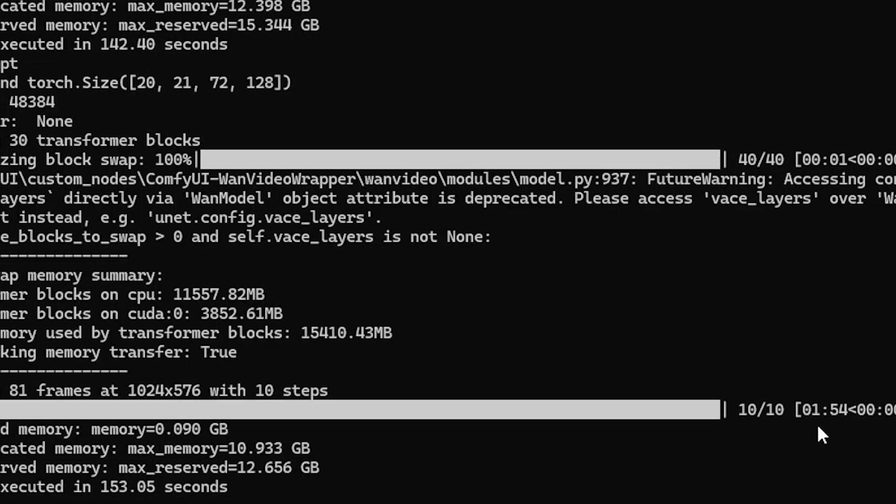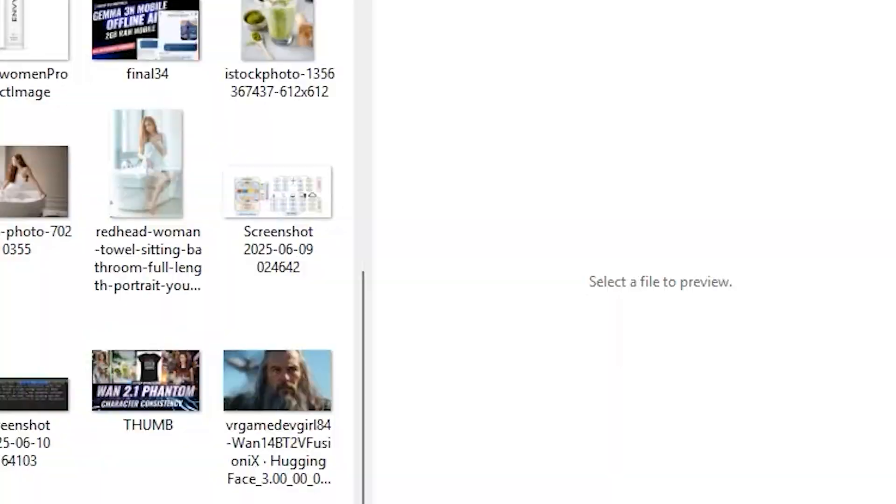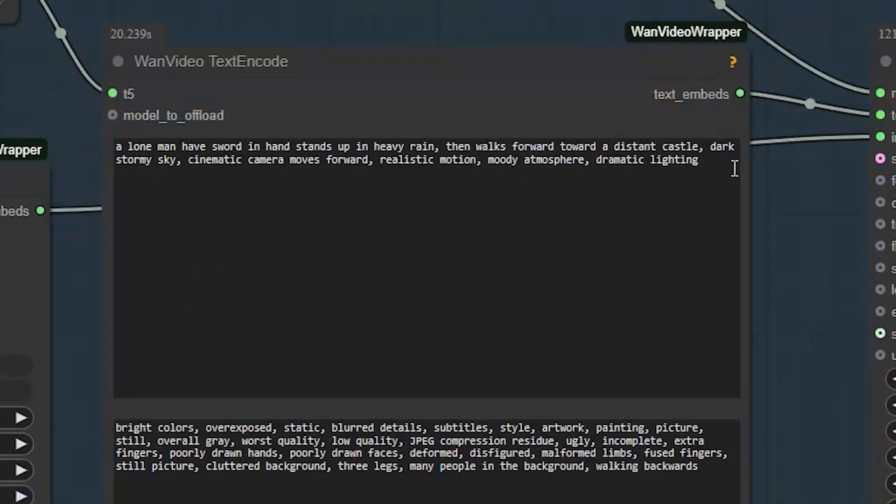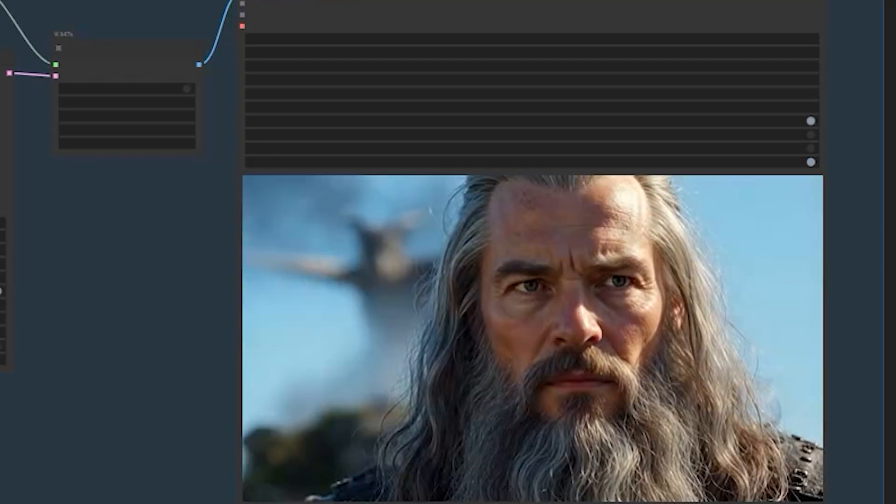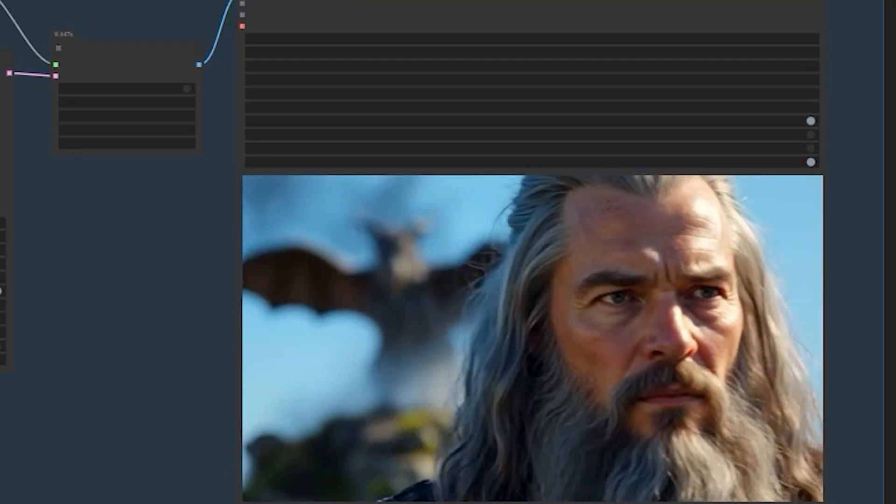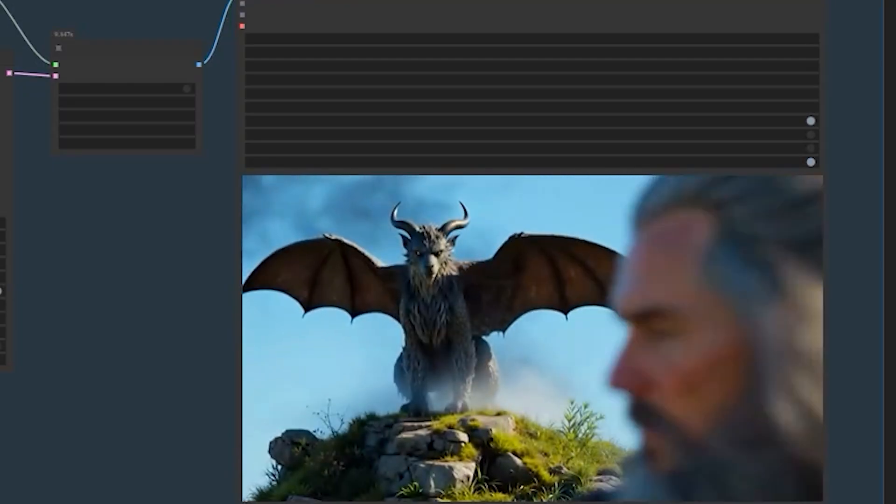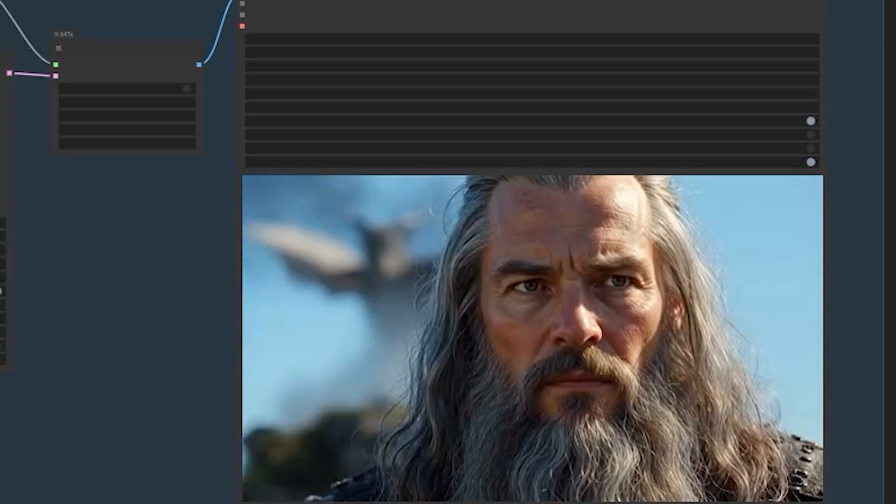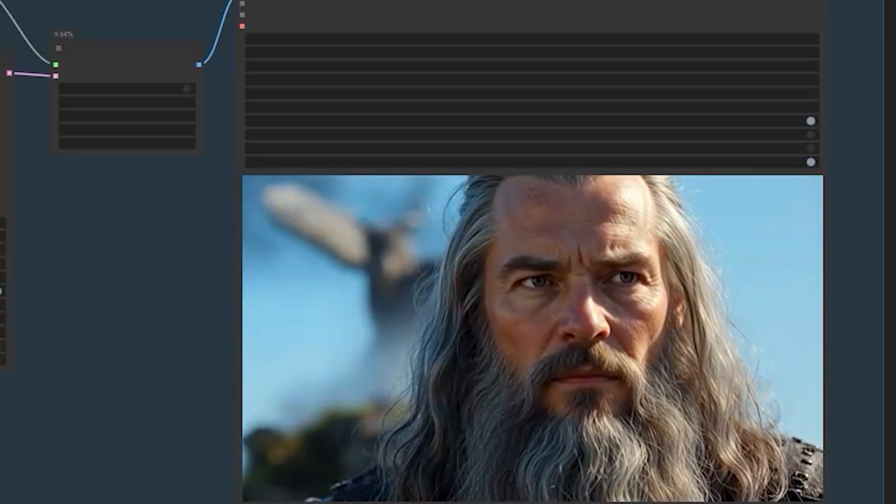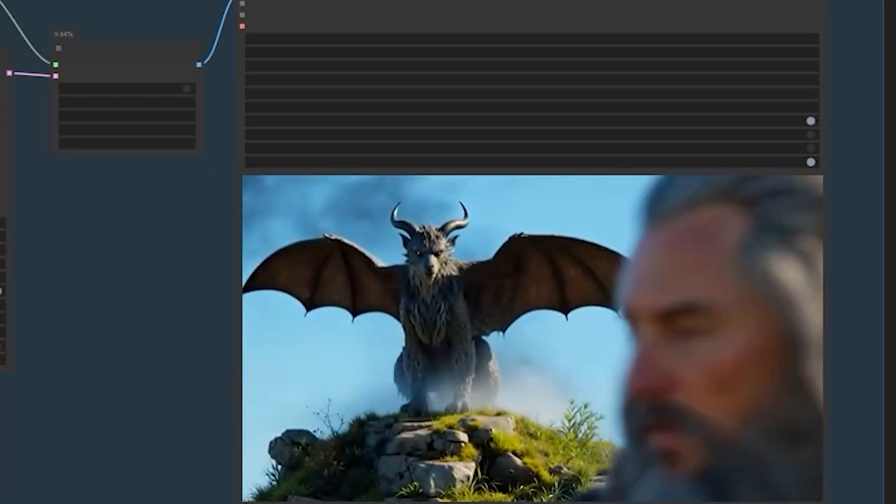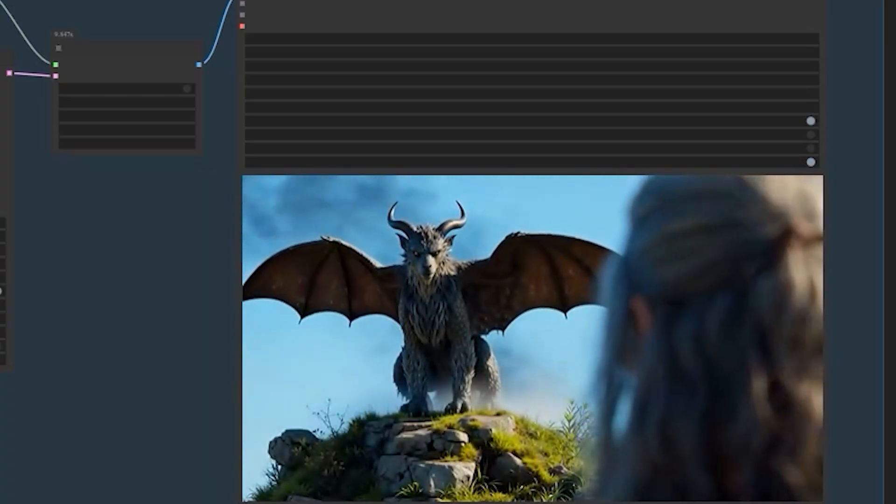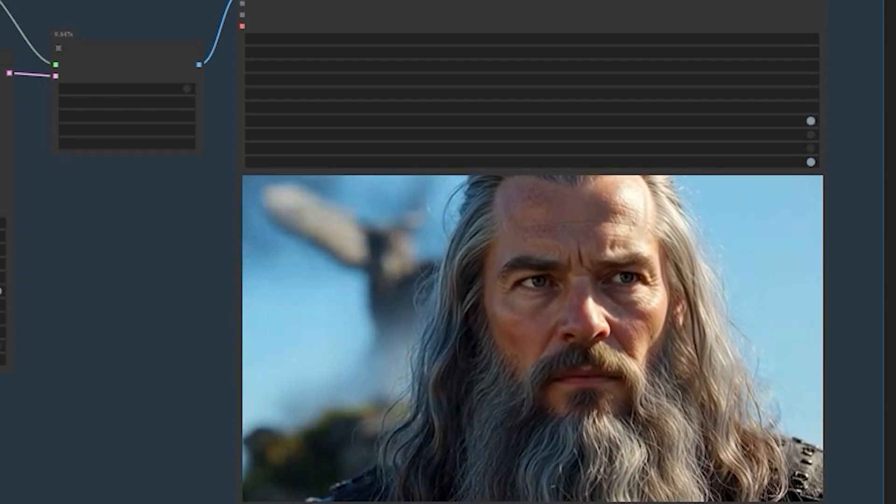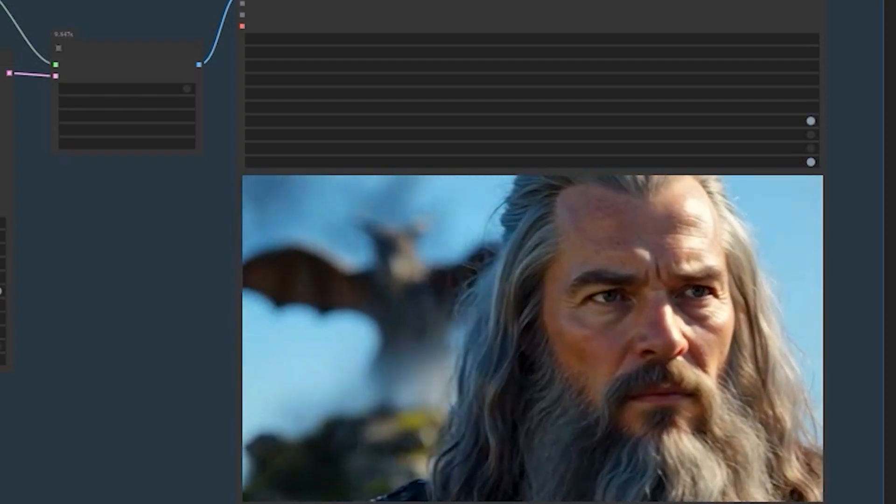It really comes down to getting the prompt right. Let me show you another example. I fed it a blurry image of an old man with a dragon. The dragon looked photorealistic with perfect motion. The model somehow took that messy input and created something that looks like a big budget movie scene.